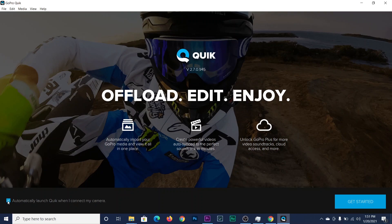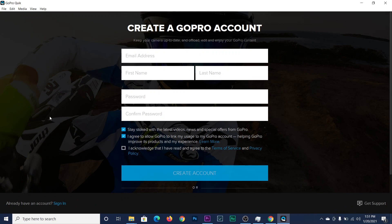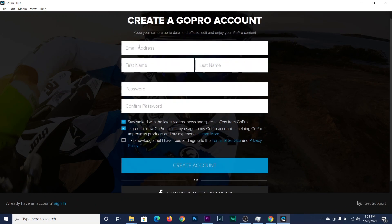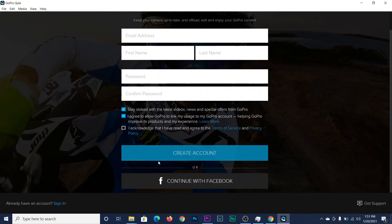GoPro Quik opens automatically. Here there is a checkbox — I check this option so that when I connect my camera to the laptop it will automatically open the software. To get started, you can create an account from here or continue with Facebook.